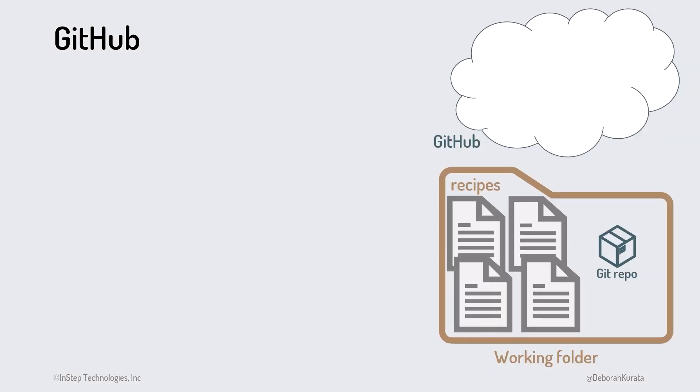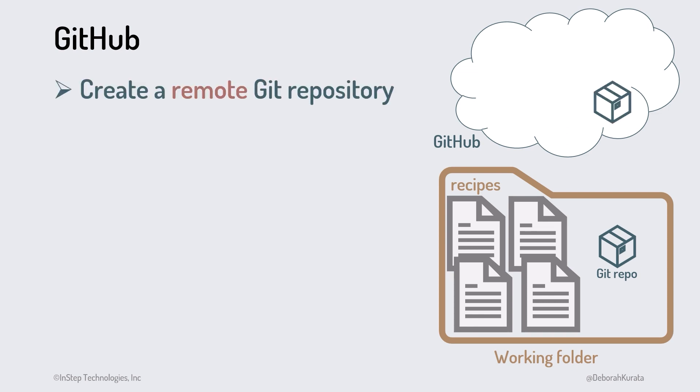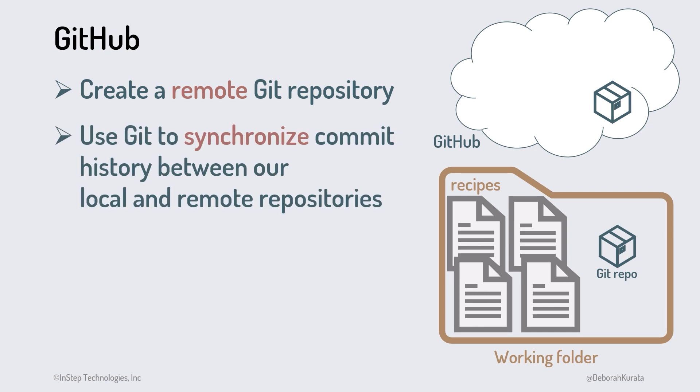With GitHub, we create a remote Git repository. It's called a remote repository because it's not local to the project's working folder. Rather, it's on the Internet. We then use Git to synchronize the commit history between our local and remote repositories. We commit our files to the local Git repo in our working folder, then copy the local Git commit history to GitHub, keeping it safe from local computer issues and making it available to share with others.